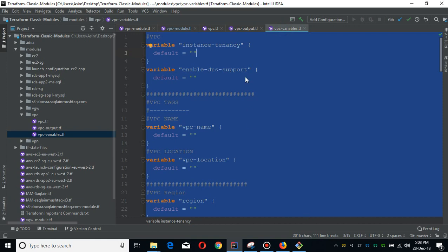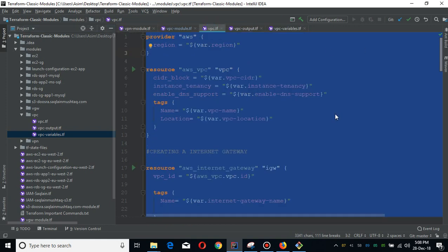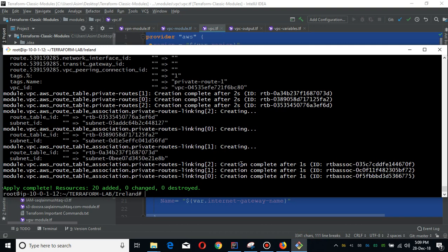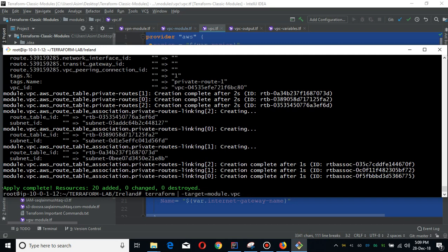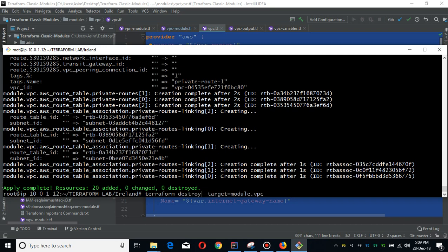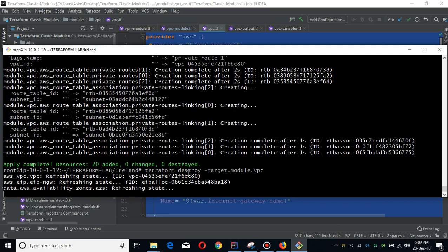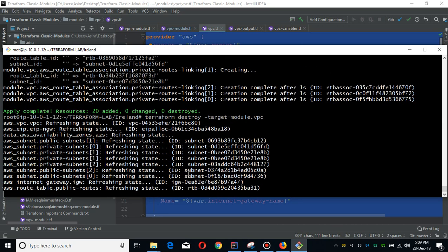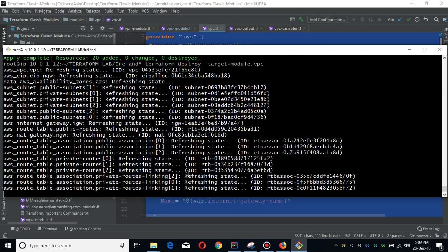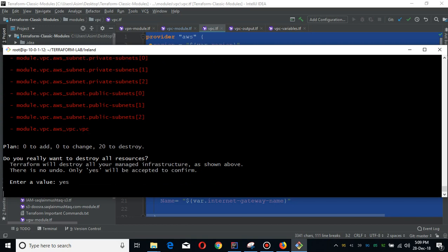Thank you guys. Before I go, I should destroy this as well to make sure we do not incur any costs. Thank you guys, bye.